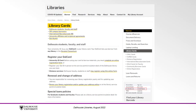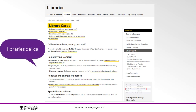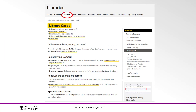Before you can make a document delivery request, you must be registered with the Libraries. You can do this from our website. From the library's homepage, libraries.dal.ca, click on Borrow, and then click on Library Cards.